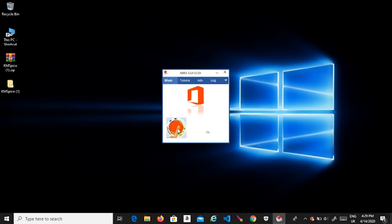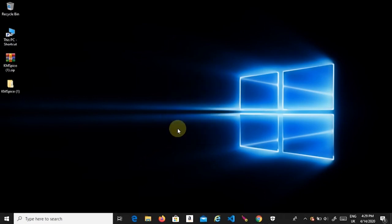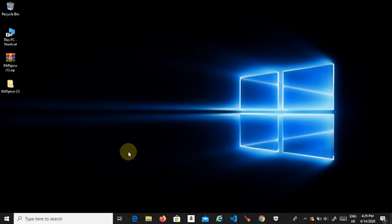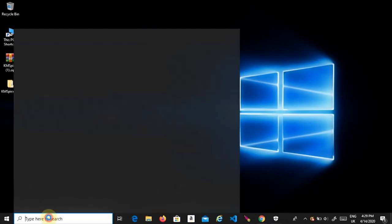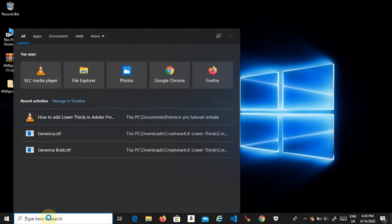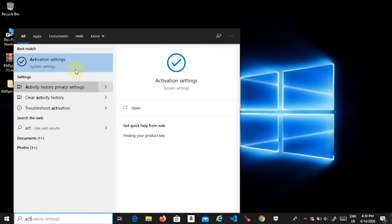After opening the software, you will see a red button. Click on it. Now your Windows and MS Office packages are activated. Let's make sure.